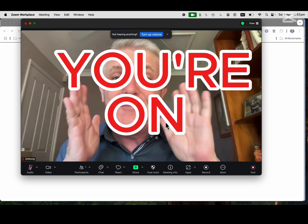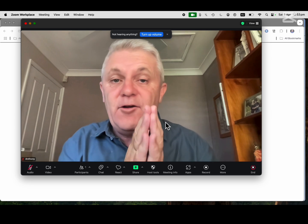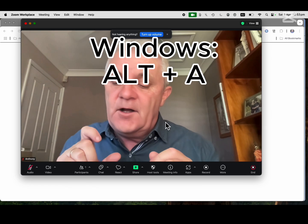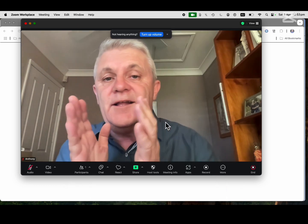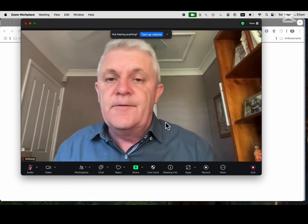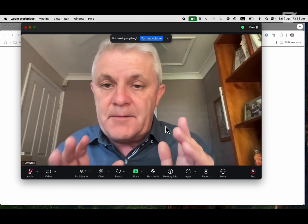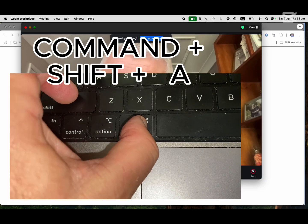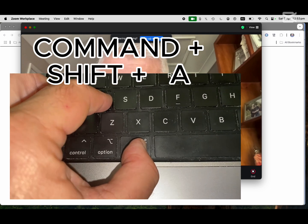Oh, don't you hate that! The keyboard shortcut on Windows is Alt+A — hold the Alt key down and press the A letter — and that will unmute you. Alt+A again will mute you. On the Apple Mac, which is what I'm on right now, it's Command+Shift+A.